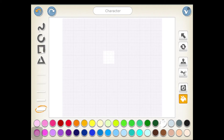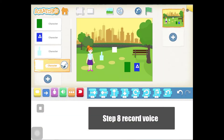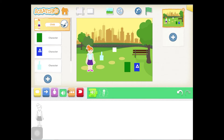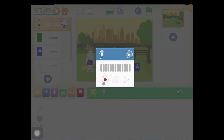Now we're going to record a voice message for our character. Select our character, select the green category, and select the record button. Click the red dot here to start recording. Speak, and when you're done, click the stop button. Then click to check.